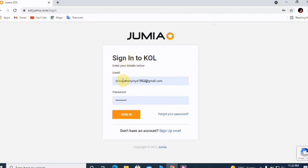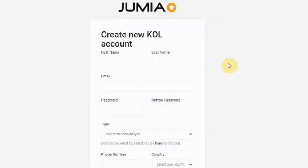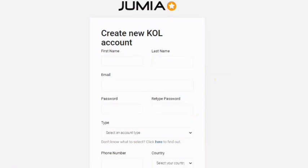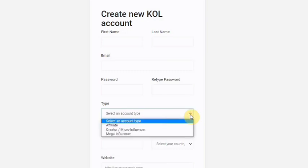I already have an account, but let's say you don't. This is what you will see: 'Create new KOL account.' You fill in your first name, last name, a working email, your password, and confirm the password. Then you choose your type of account — whether creator, micro, or mega influencer. Since we're here for affiliate marketing, you choose 'affiliate.'